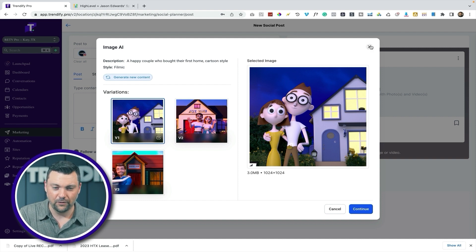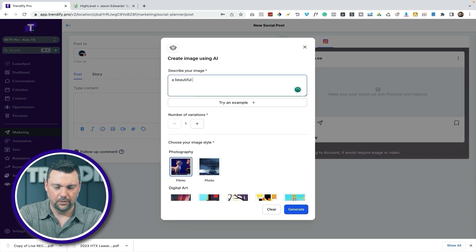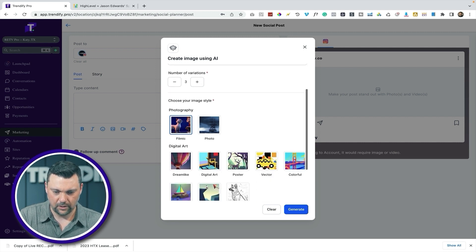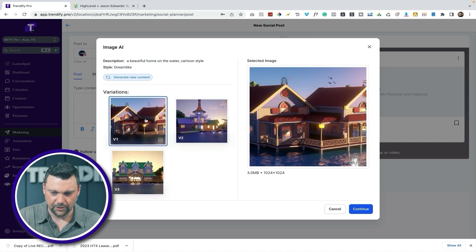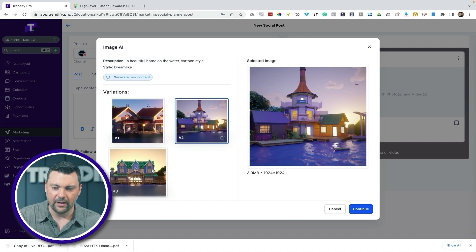Let's start over and try something new: beautiful home on the water. Let's try the Dreamlike style and see what that does. These are better examples, but again this isn't perfect — it's a work in progress. Maybe it's not quite ready for prime time with your clients, but I know they're refining it. As soon as that Mid-Journey replacement happens these are going to be incredible. Today is just literally the first day — I saw this was released maybe a couple hours ago.